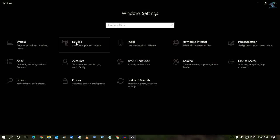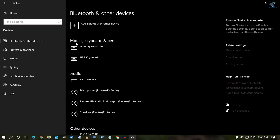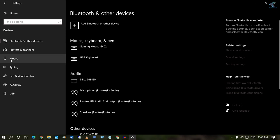After that, you have to go to Devices under Settings window, and from your left side you have to choose your Mouse.